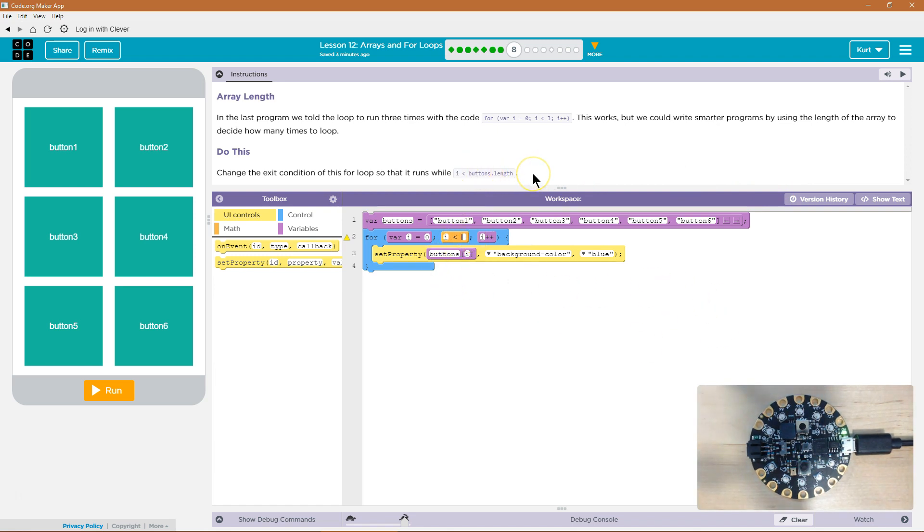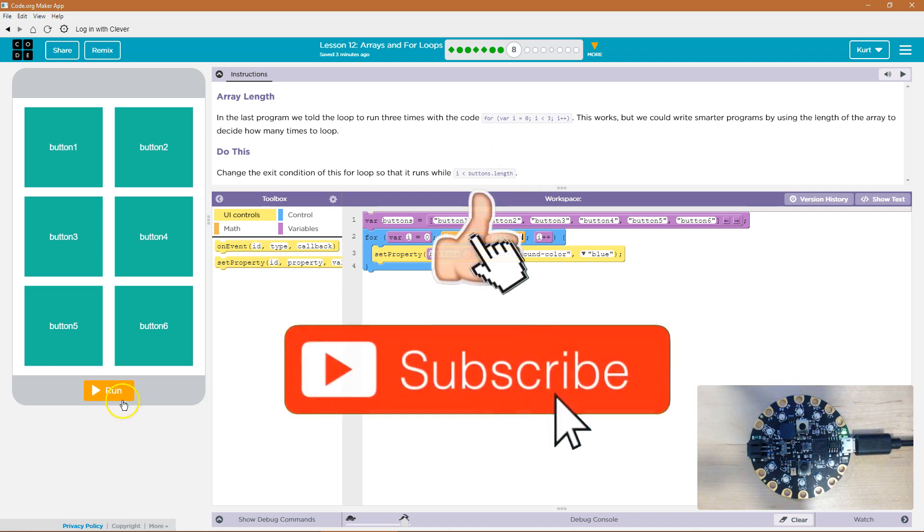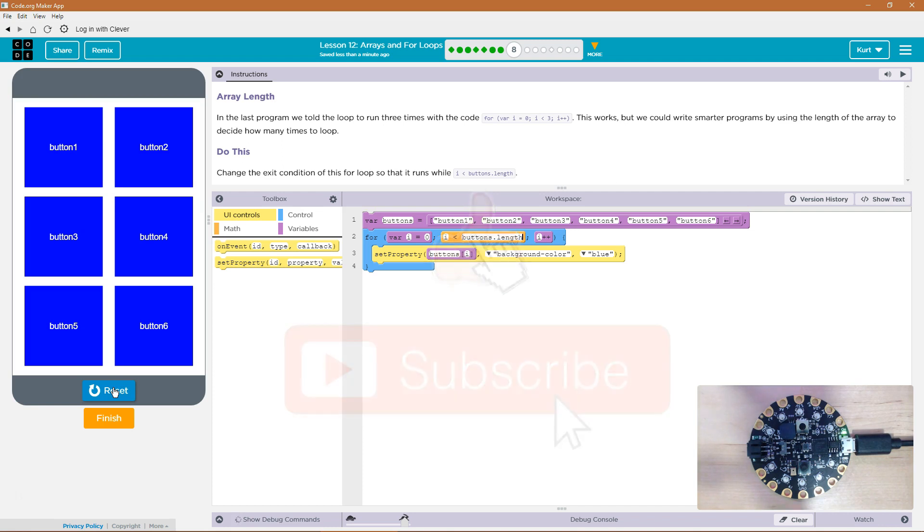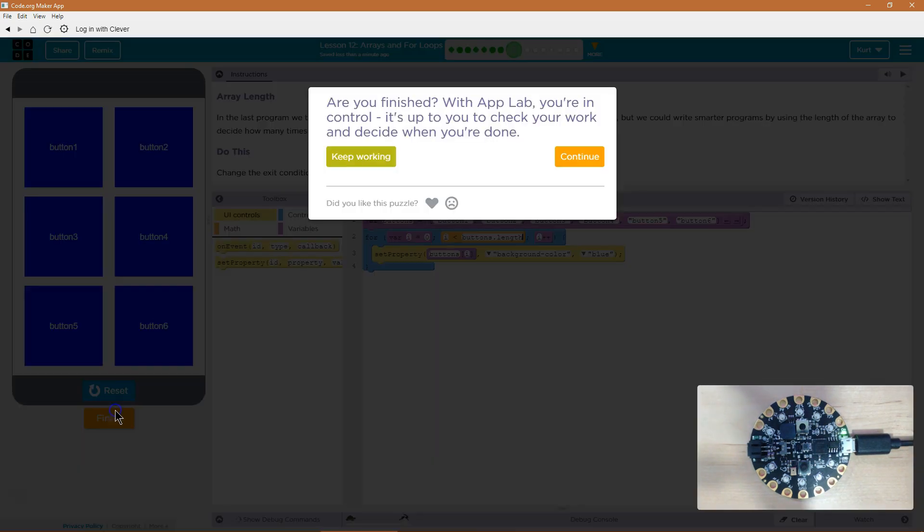So we want to use buttons dot length. Let's give this a shot. Ta-da! Cool. Let's keep going.